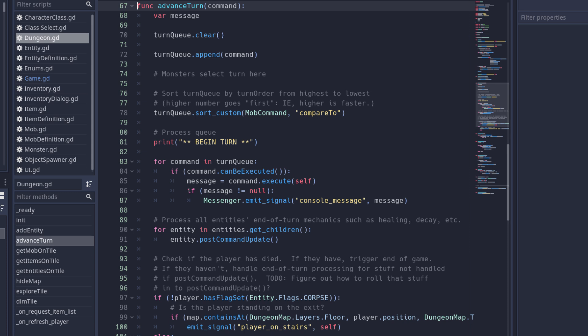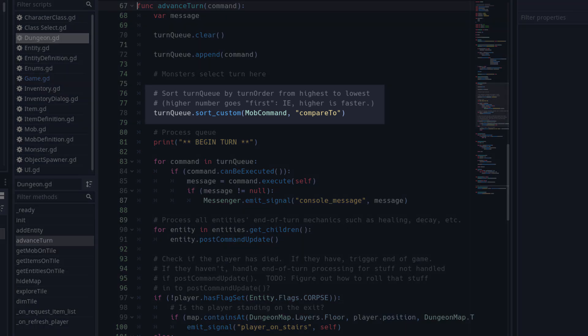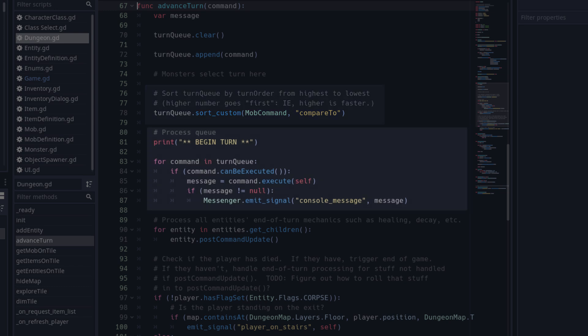For example, moving is faster than crafting an item, so the entity that is moving should go before the entity that's crafting. The game then sorts this command queue based on these speed modifiers to get the actual order in which the commands should be processed, and it loops through all of them and processes each one in turn by calling its execute method.